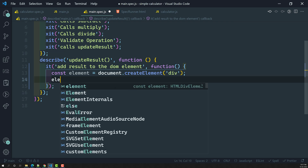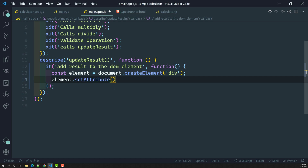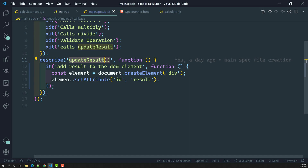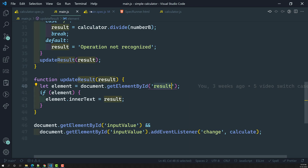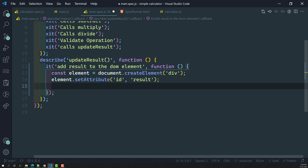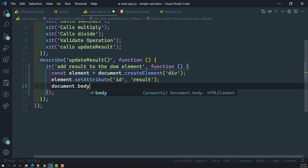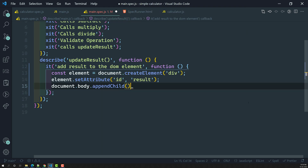Now for this div element, I will set the attribute: element.setAttribute('id', 'result'). Why? Because the updateResult method searches for an element with an id of 'result'. So I've created a div and added the id 'result'. Now we need to append it to the body: document.body.appendChild(element).